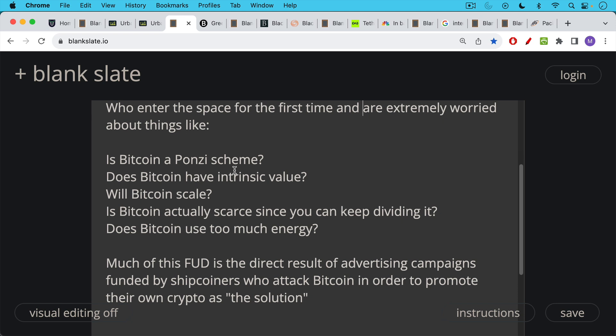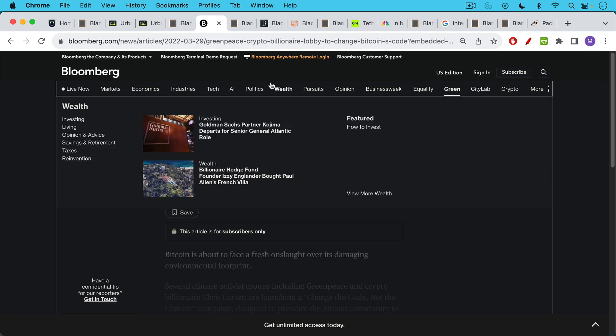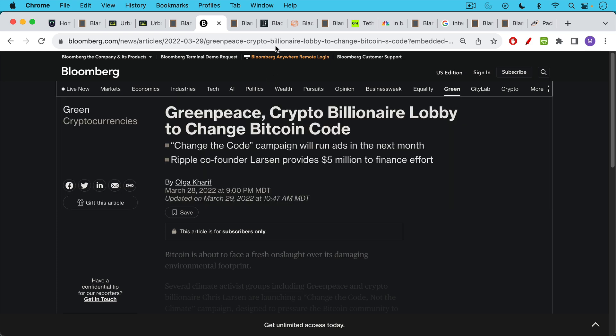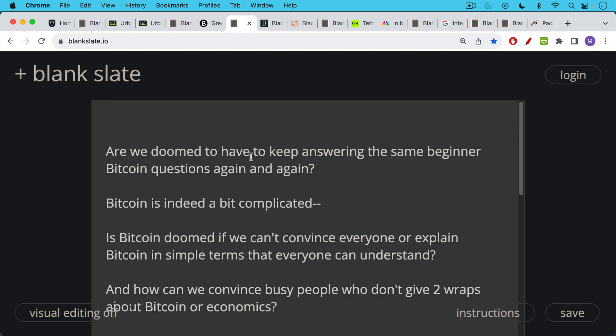Unfortunately, much of this FUD is the direct result of advertising campaigns funded by shitcoiners, by altcoiners, who attack Bitcoin in order to promote their own crypto as the quote unquote solution. This is what the Ripple guys have been doing to Bitcoin. They've been funding Bitcoin and trying to force people to change Bitcoin's code so that it runs on proof of stake. Ripple co-founder Chris Larson is guilty of getting together with Greenpeace to try to push this through. So a lot of the FUD is driven by the enemies of Bitcoin.